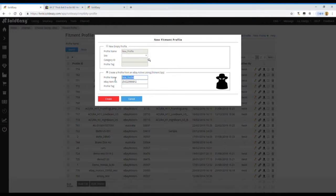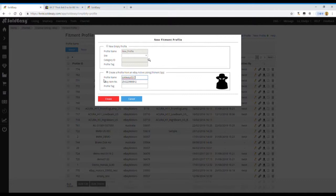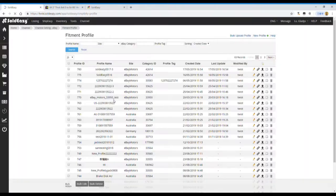Also, we need to give a profile name for this table. Now, we just use the date as the name of this profile and then press Create. Then this fitment table is ready.